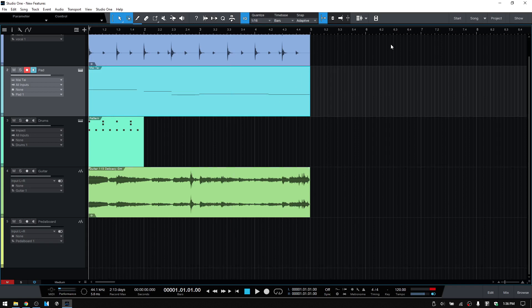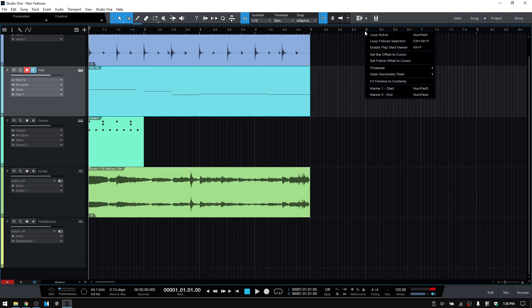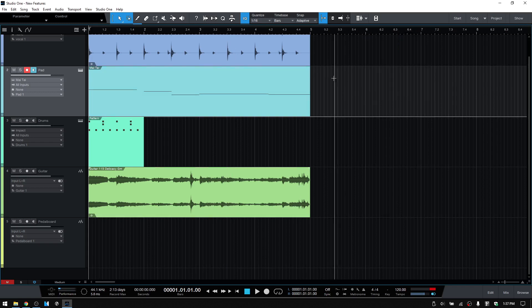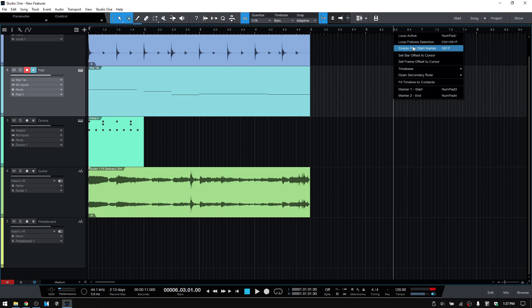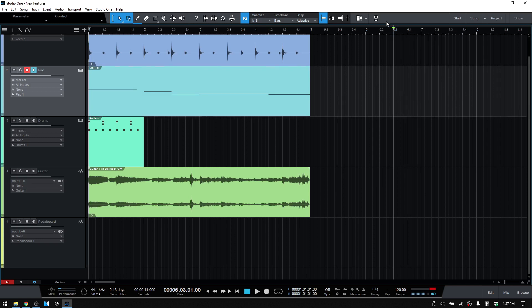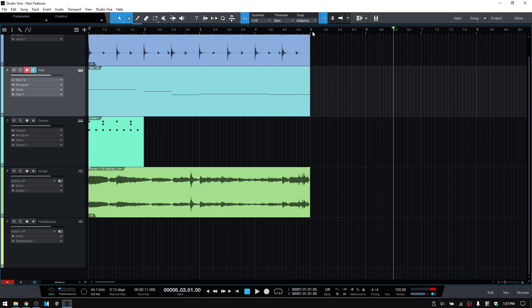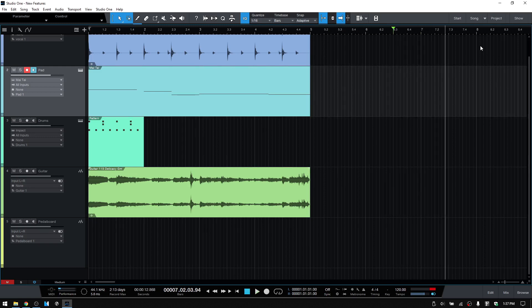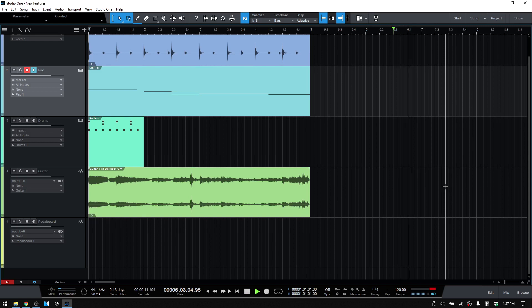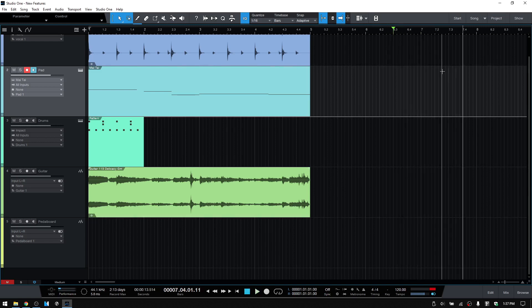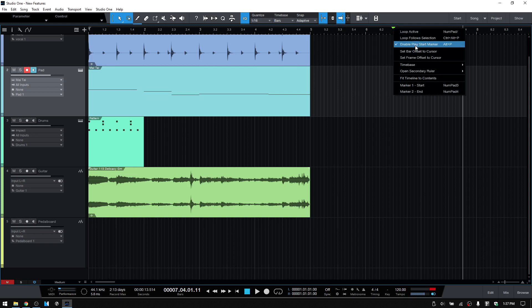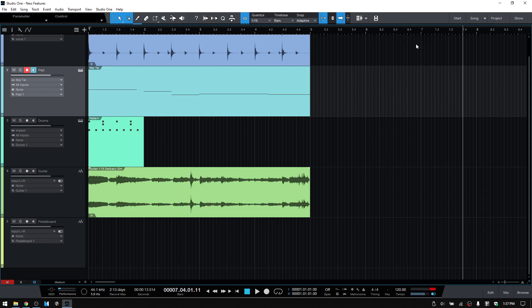Now also within the ruler, we have the option when we right-click to enable play start marker. So wherever we set our playback cursor to, and then right-click and enable play start marker, you notice we have this green triangle. Our playback is always going to begin from this marker no matter where our cursor is set. If I set at the beginning of bar five and then press the space bar to begin playback, we start here. If I set the cursor to bar eight, press the space bar, we start from here. So this is another option that is available. We can come back here and just click once to disable that feature.